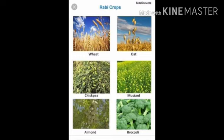Rabi crop examples: wheat, oat, chickpea, mustard, almond, and broccoli. So these are the examples of Rabi crops.